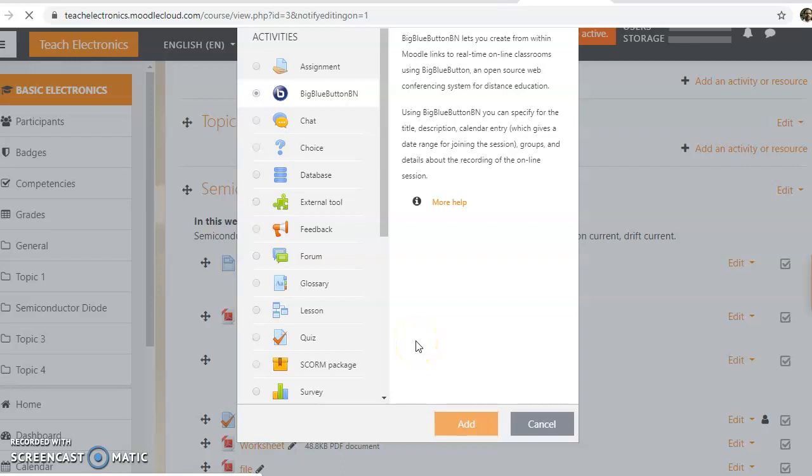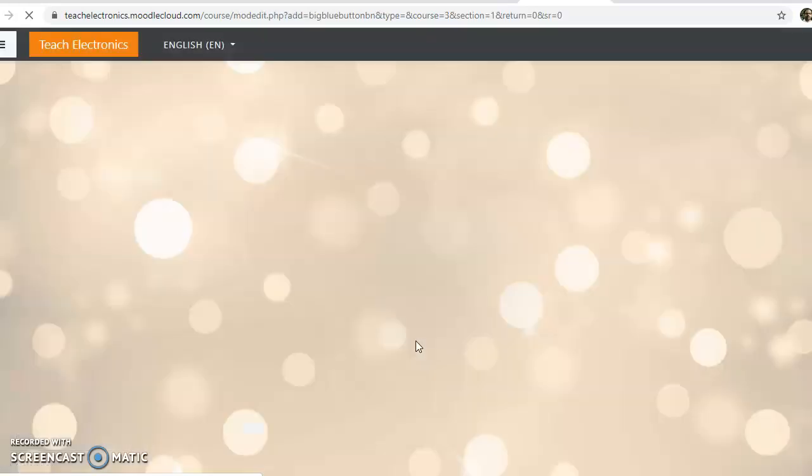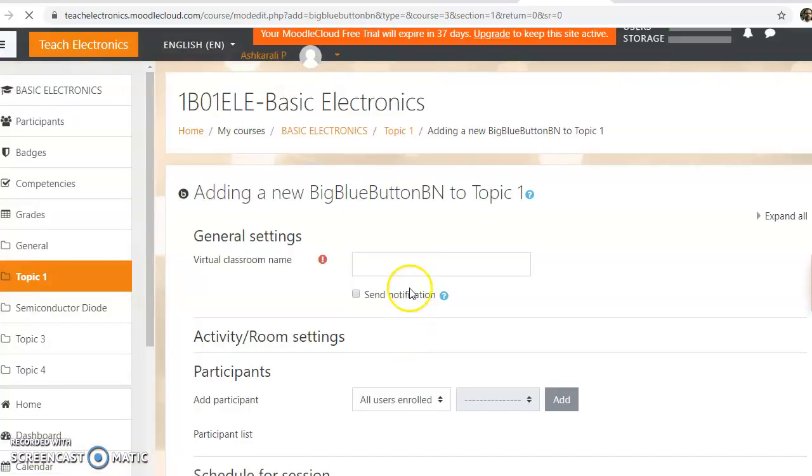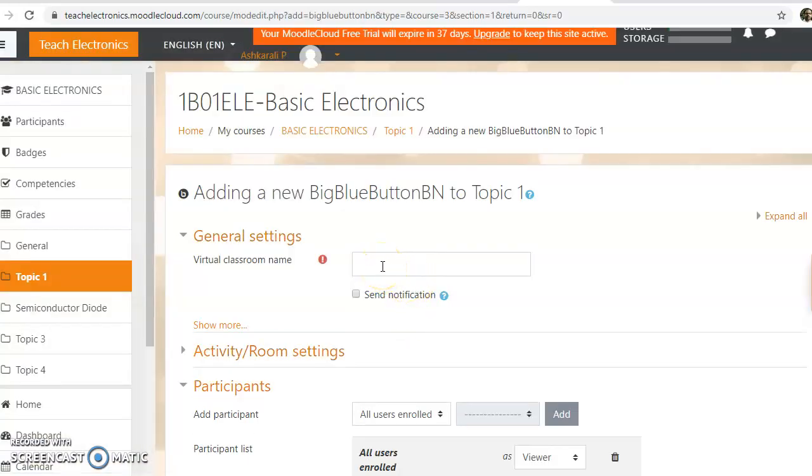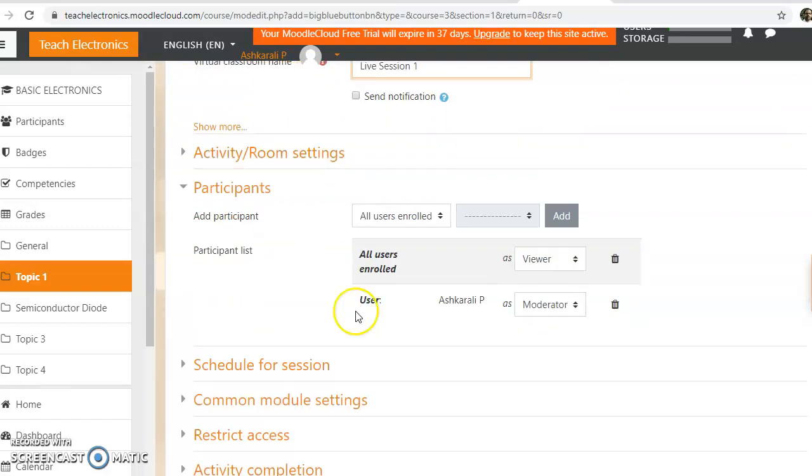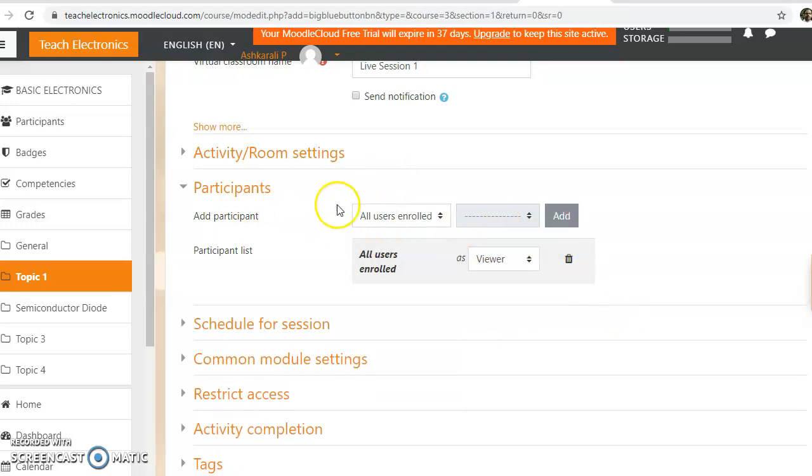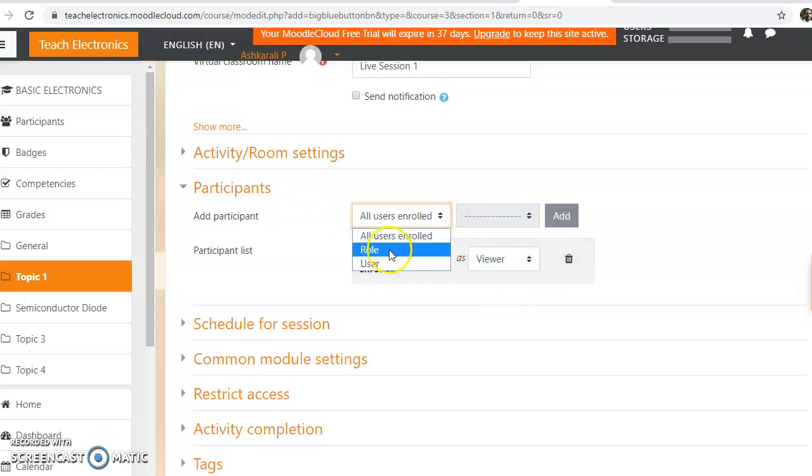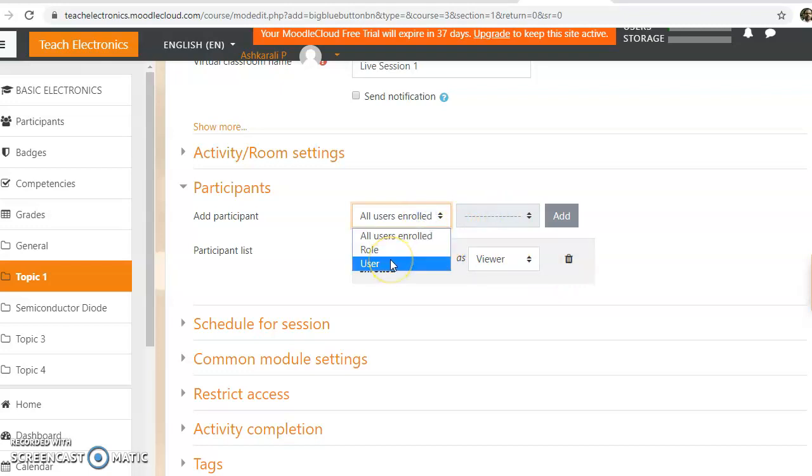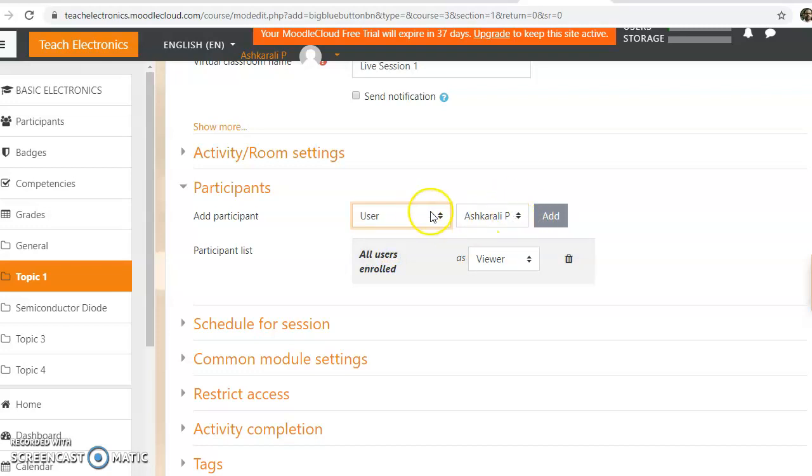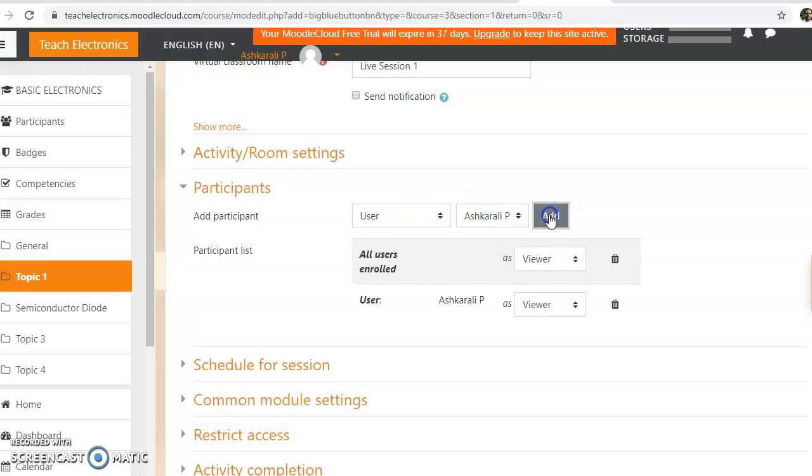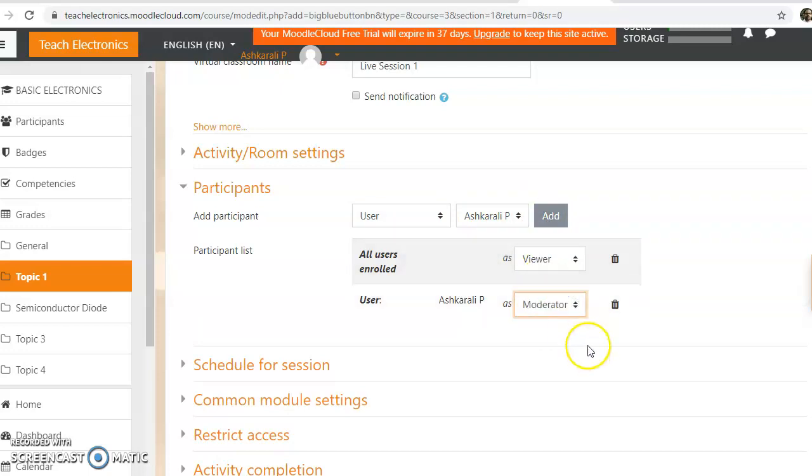This will open the BigBlueButton configuration menu window. Here we can give the name of the classroom—this is Live Session 1. In the participants list, all enrolled users are viewers by default. If you want any participant to be a moderator, you can select them here. This is my user name, and I'll add myself as a participant and my role is changed to moderator. So the teacher becomes a moderator.